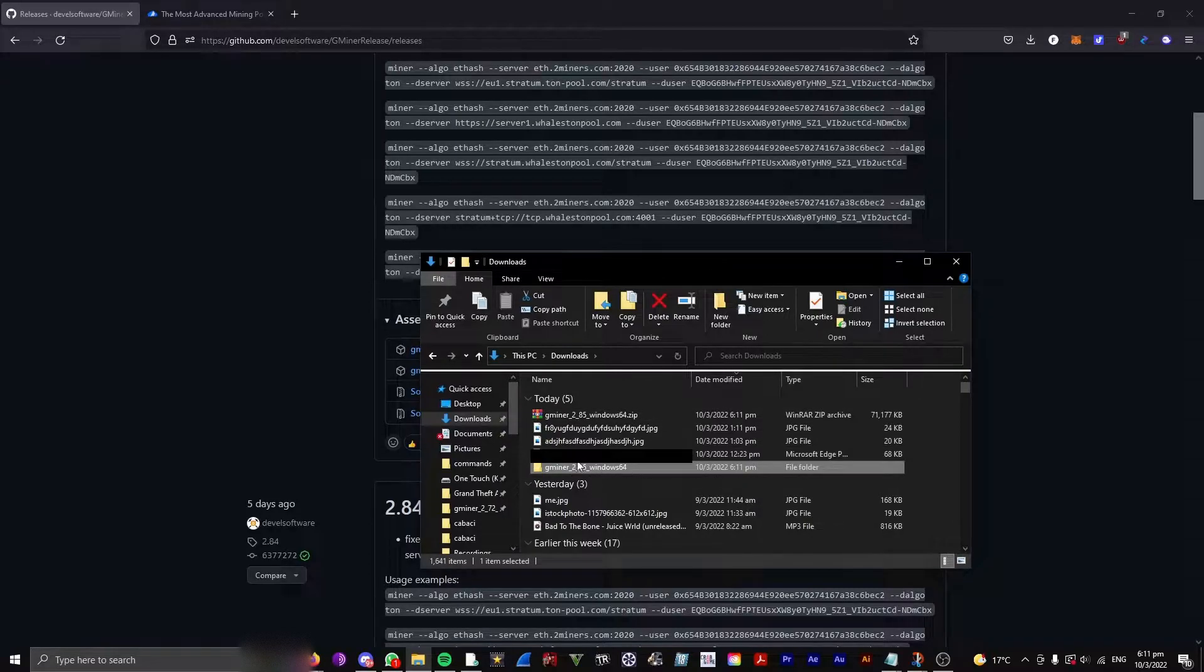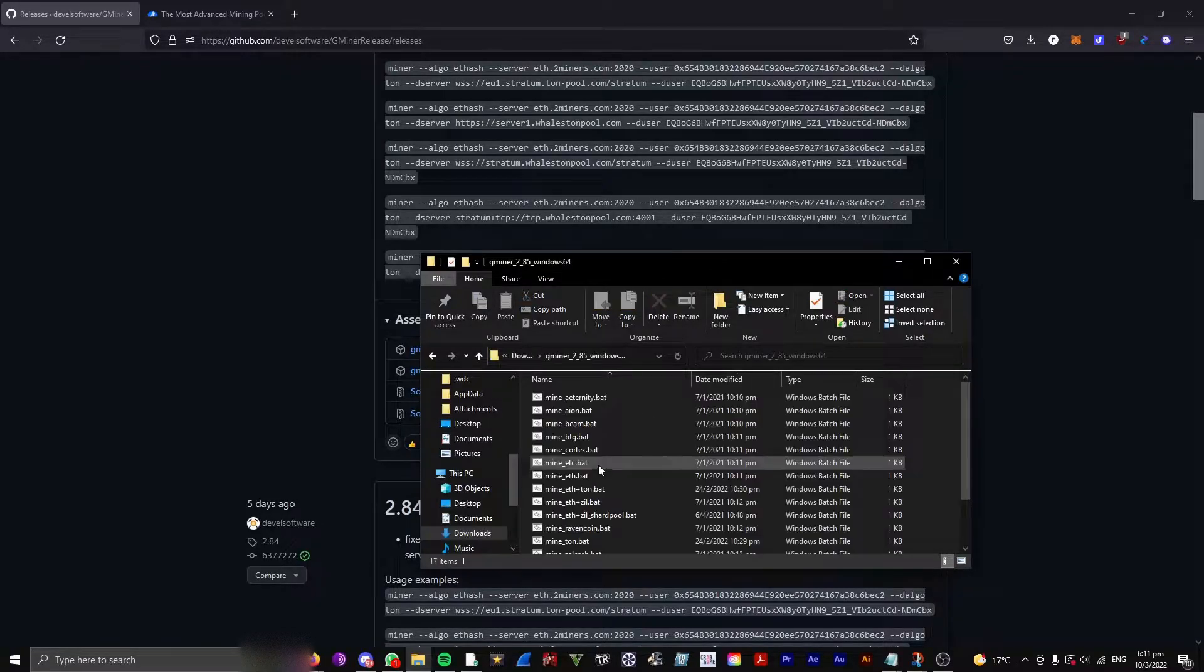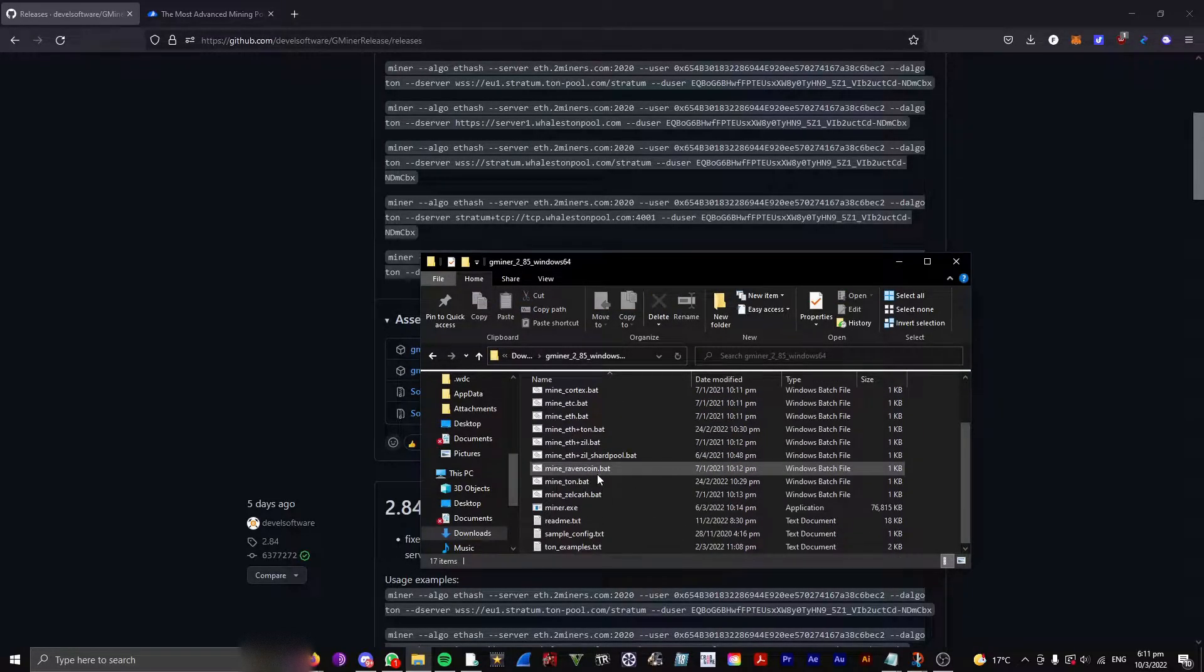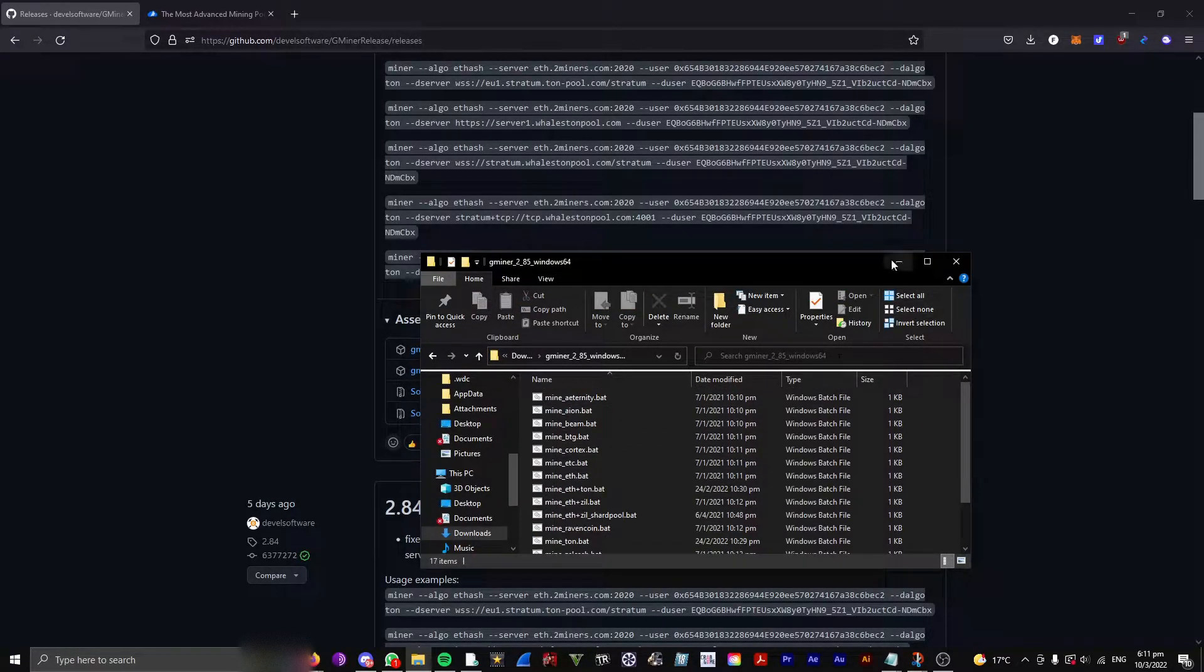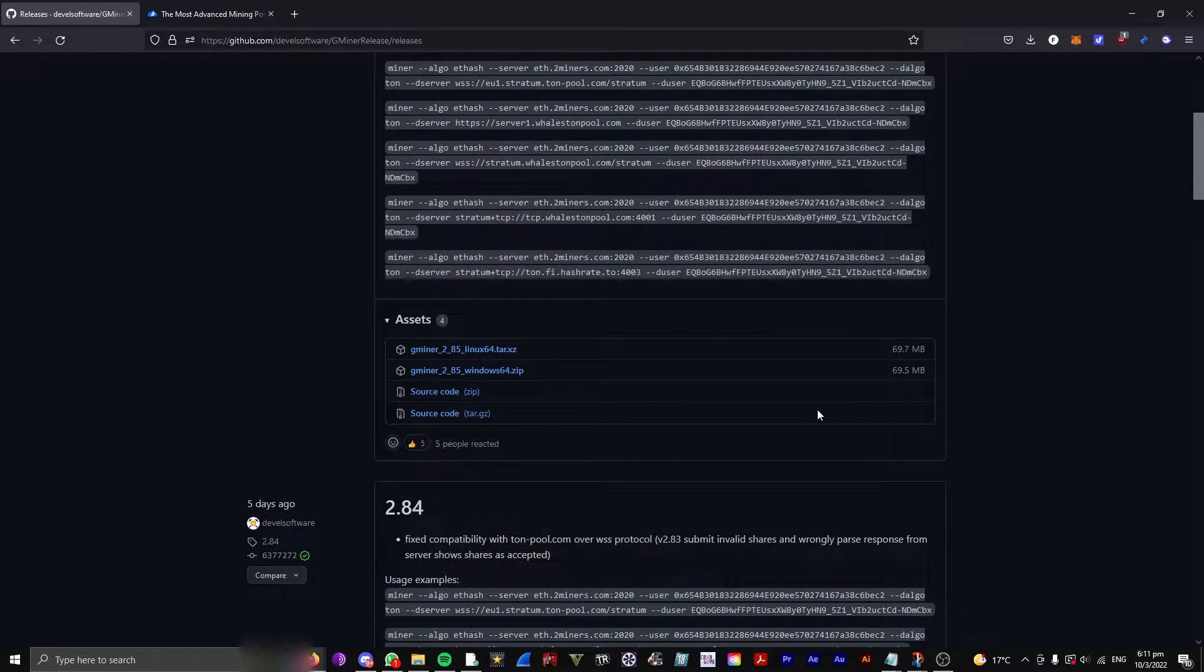Once it's extracted, open the Gminer folder. So we're going to minimize this and X out of that for now.